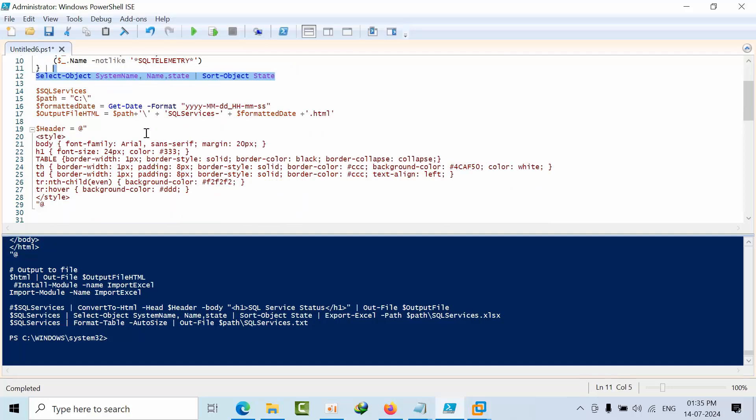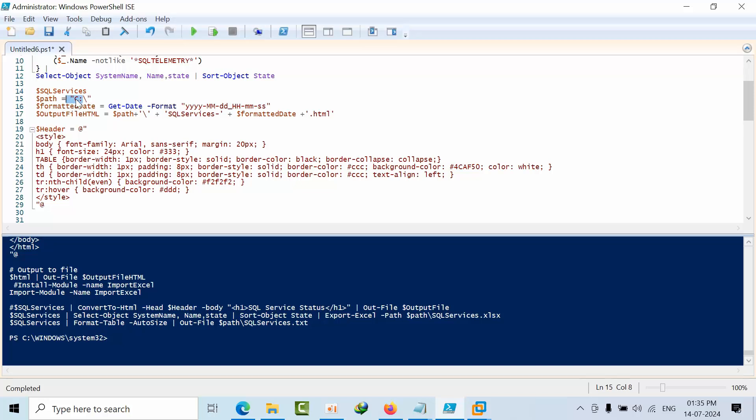After that, I am selecting only system name, name, state, and start mode. These are the services. To show this result, if not required, you can comment it out. I want to output this HTML path into C drive. If you want, you can use the full path as well. I'm taking the formatting date.